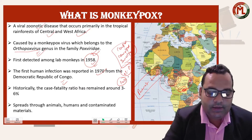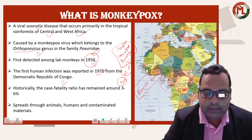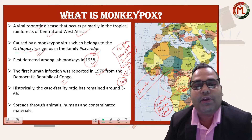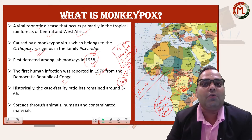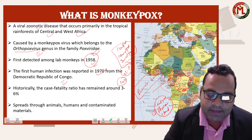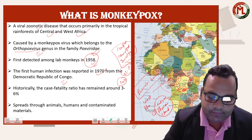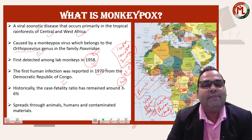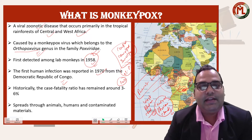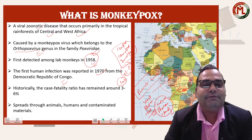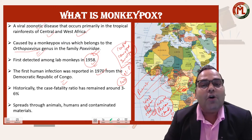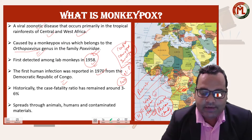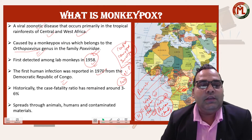There are two different clades of monkeypox. One is the Central African clade, also called the Congo Basin clade. The other is the West African clade. The Central African clade has a much higher transmission rate and a mortality or case fatality ratio of around 10%, while the West African clade has a very low fatality rate of only 1%.